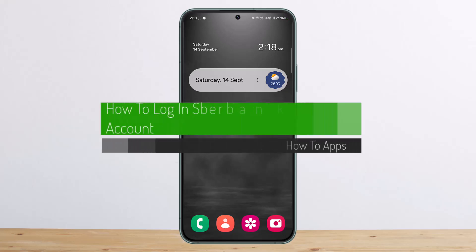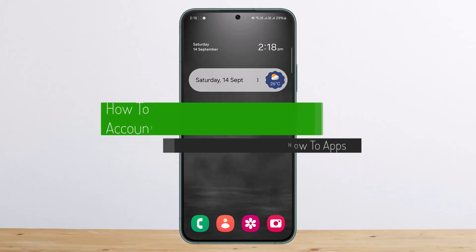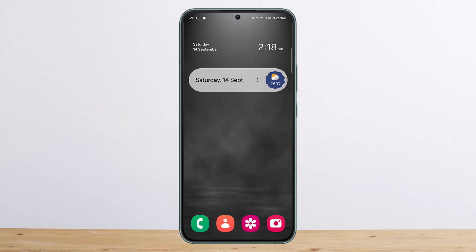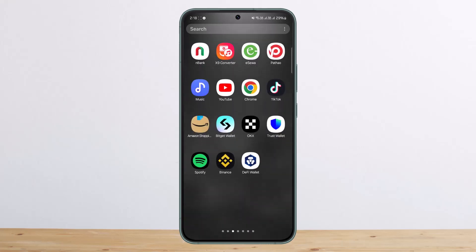Hello everybody, welcome back to my channel. This is me, Piquen Business, and today I'll guide you on how to log into Sberbank online. The process itself is actually pretty simple and easy.